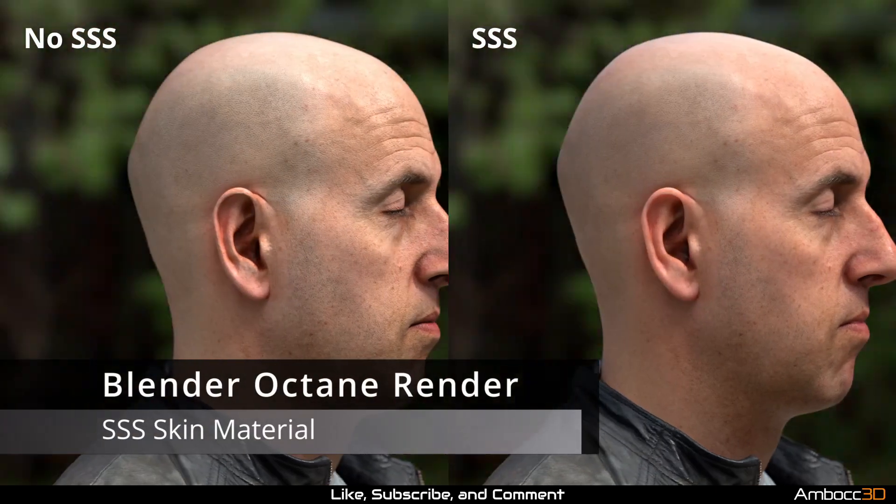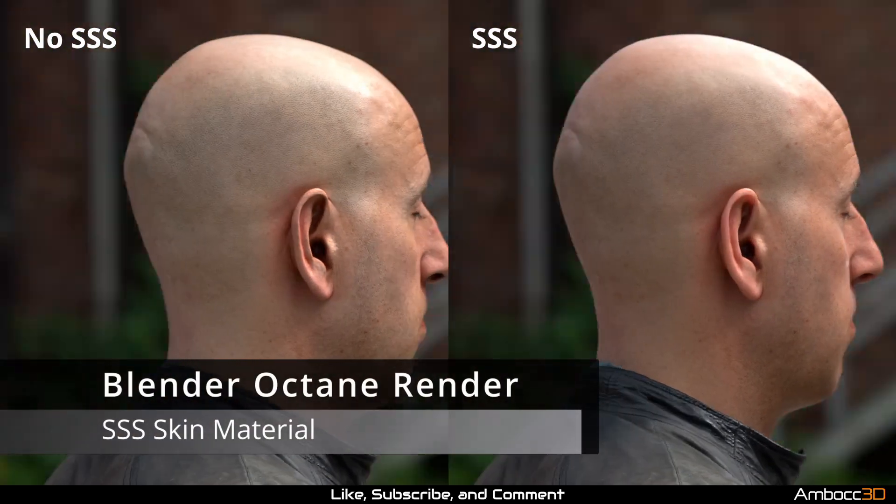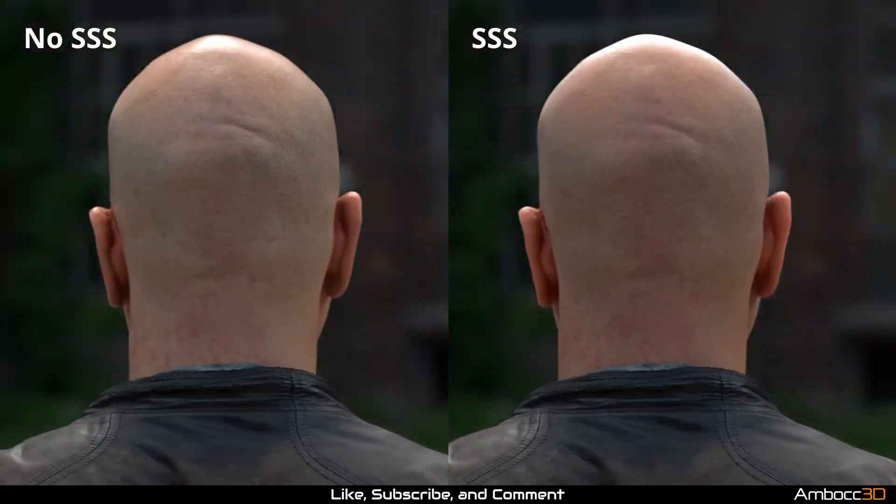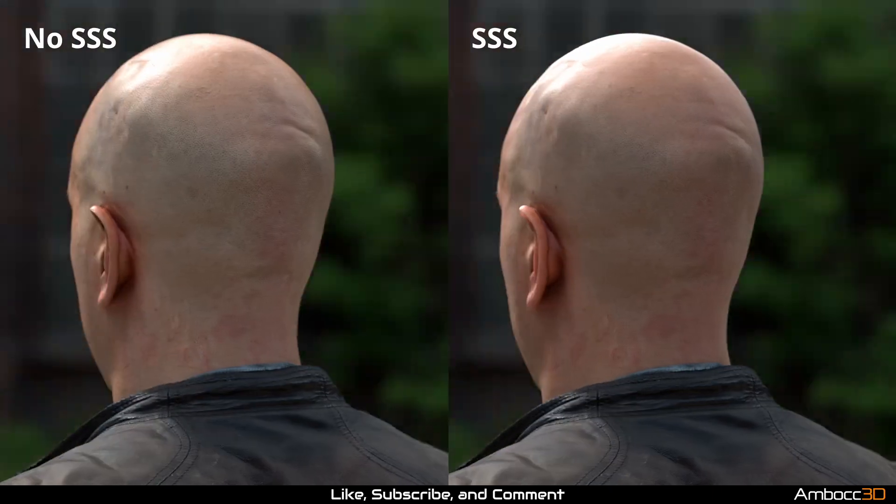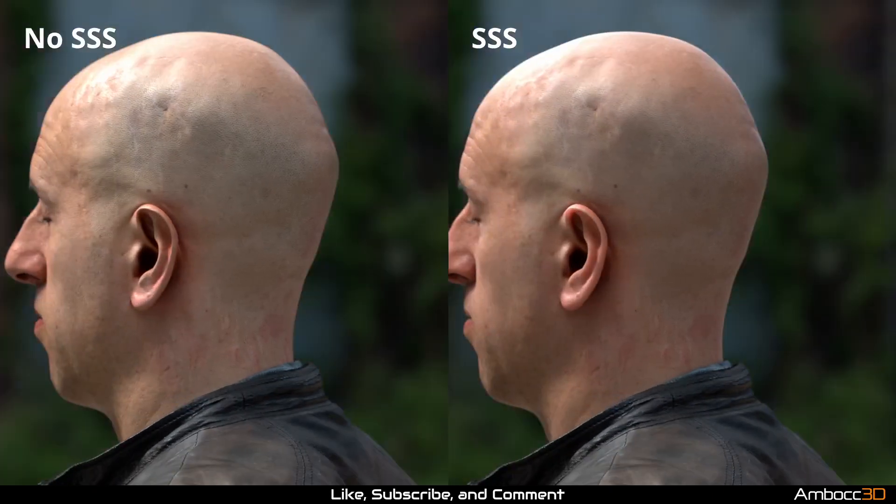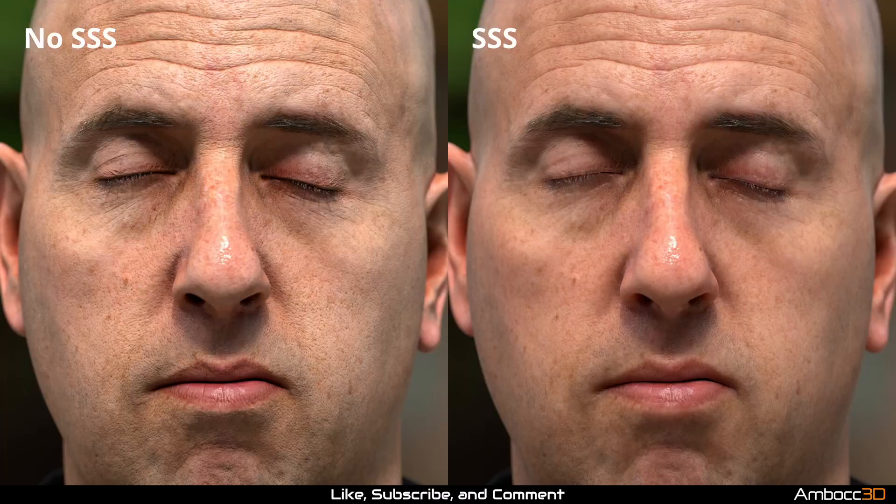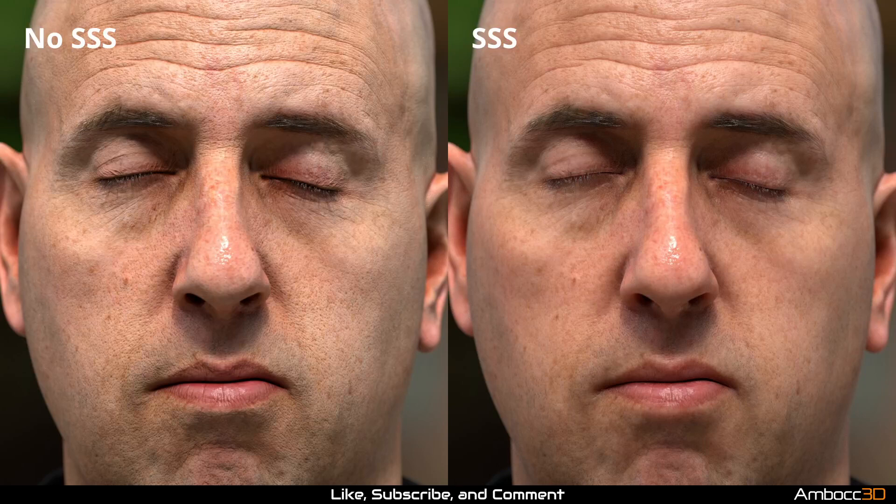We need to talk about skin. Now Octane does not come with a dedicated skin material. However, it is not that hard to set up once you know how to do it. In this video, we'll go over my method to setting up skin.